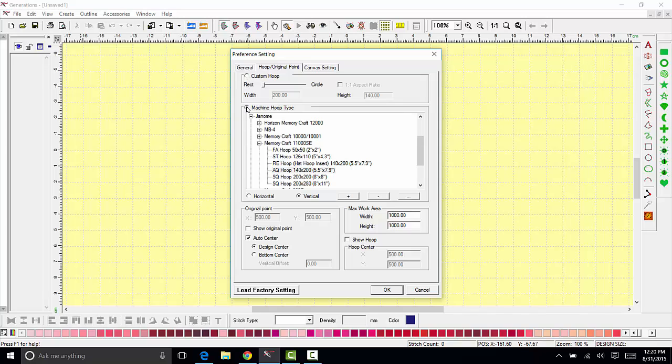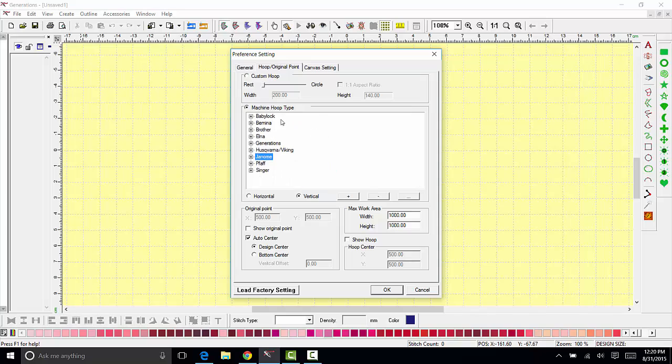Move down to the machine hoop type. In the machine hoop type you will see all of the major home embroidery machine formats listed.